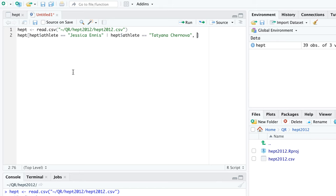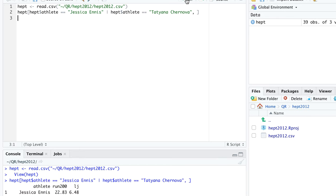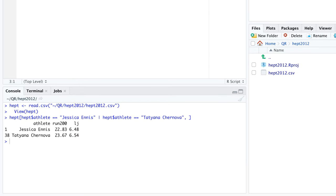But let's suppose we could treat the numbers at face value. In this parallel universe we would conclude that Ennis is the better runner and Chernova is the better long jumper. Which performance is more remarkable?